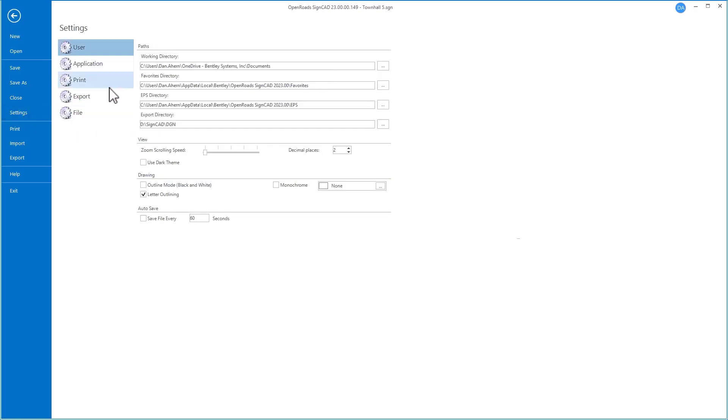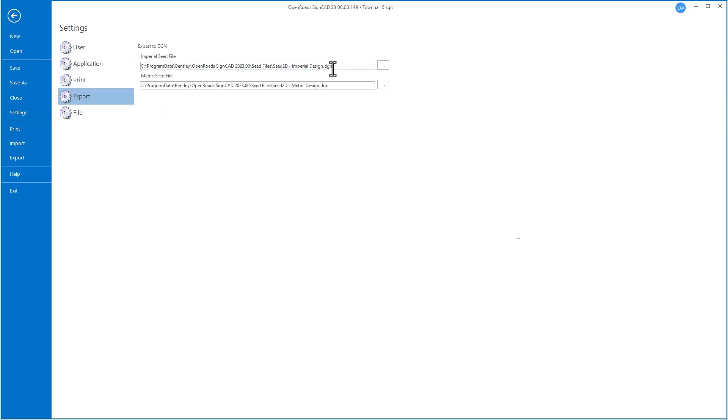Under the User Settings, we can choose what folder to export to. Under the Export Settings, we select which seed files are going to be used, both for the imperial and metric environments.